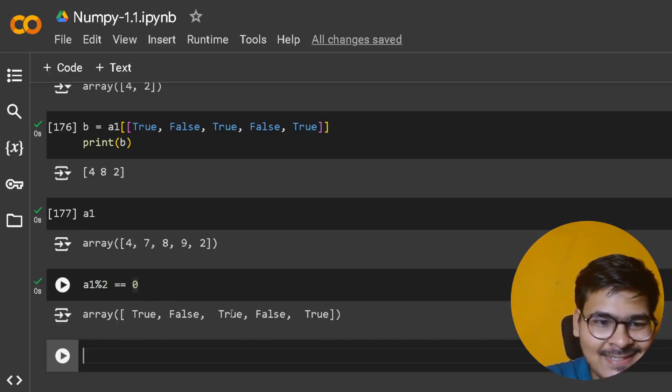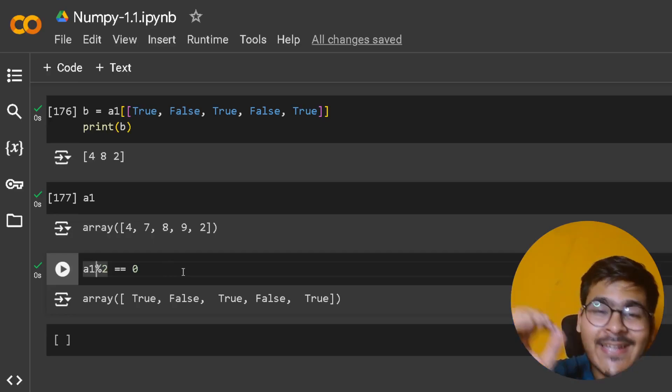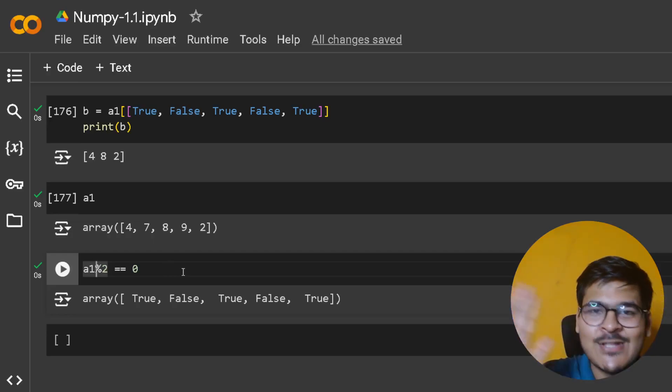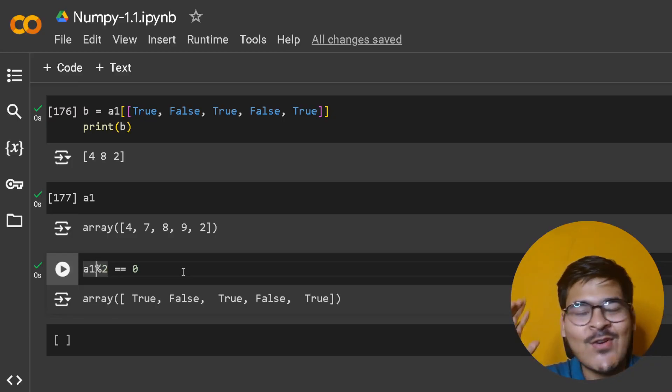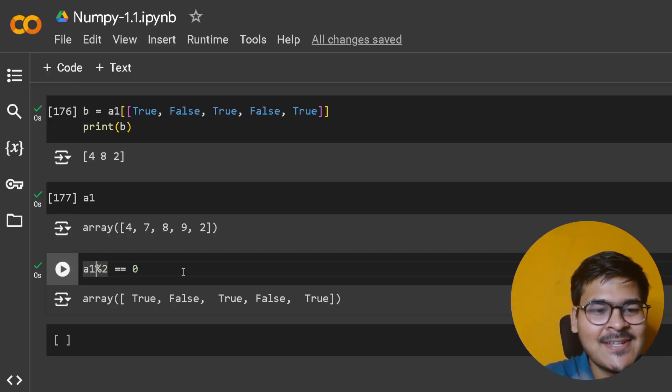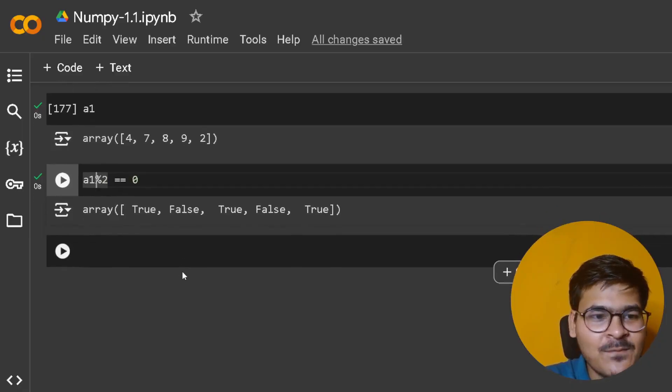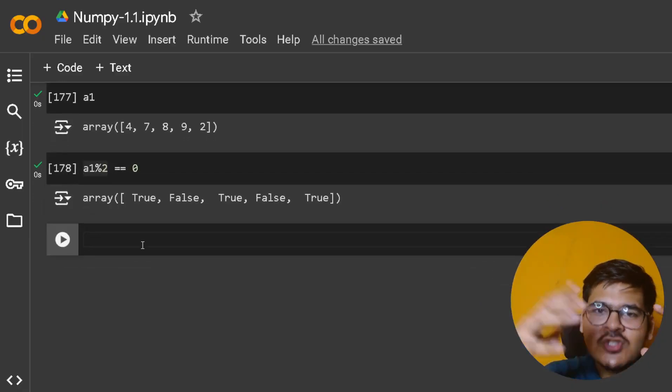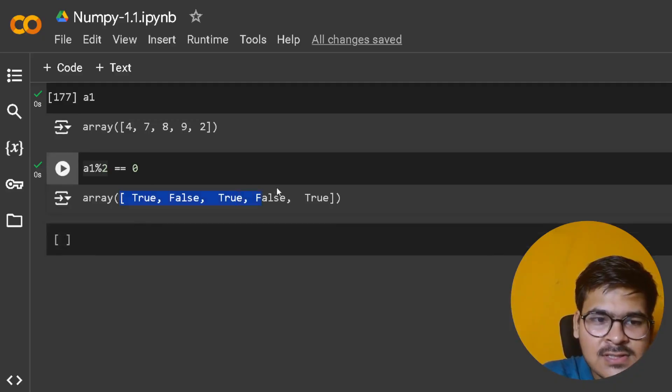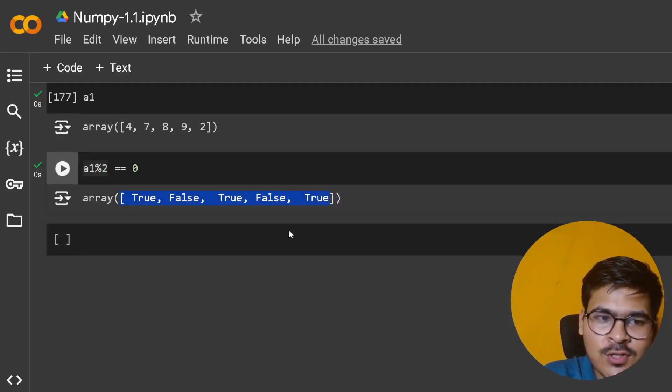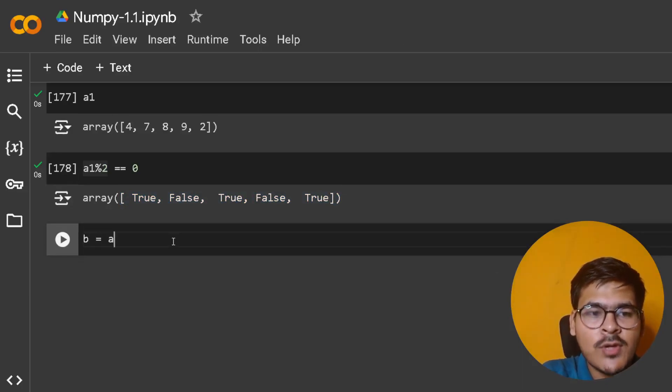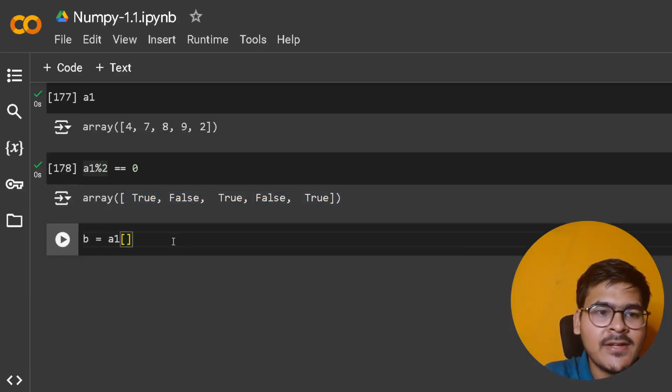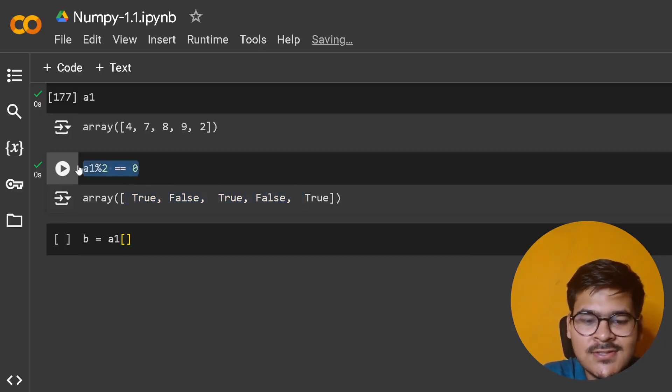Fascinating, right? You're just writing the array name here, not writing every element in a loop. Those days are gone - those were your Python days. Now I'll merge these two concepts. I want to give this NumPy array as index to my original array, a1. So I'll say b = a1[a1 % 2 == 0].